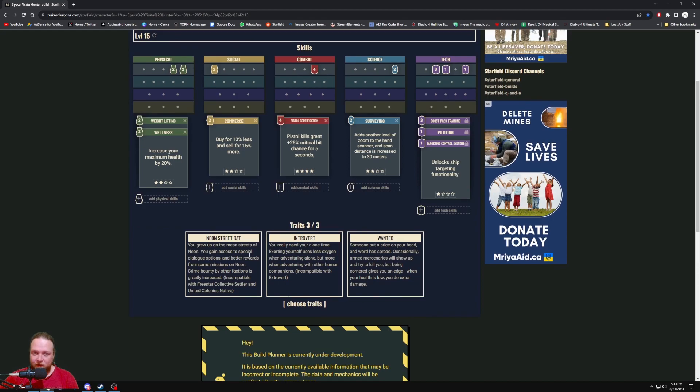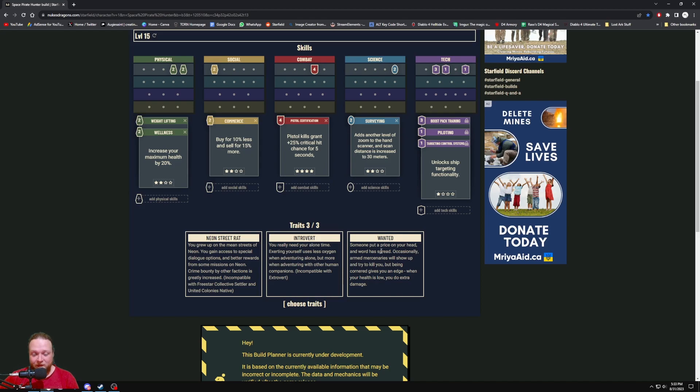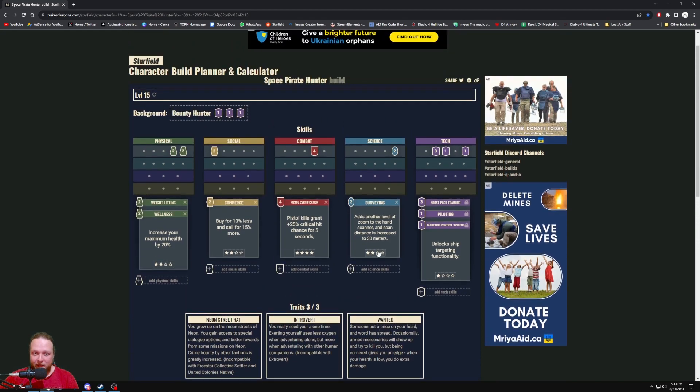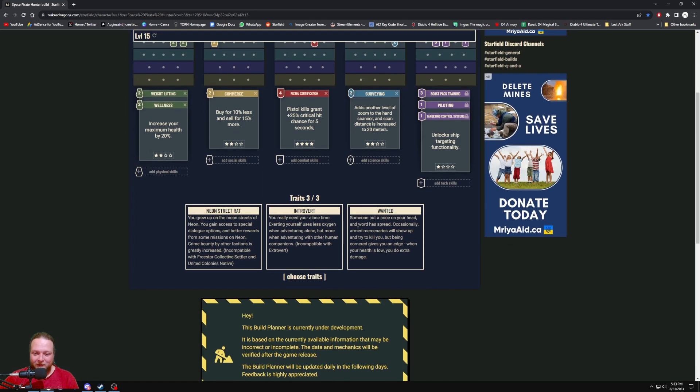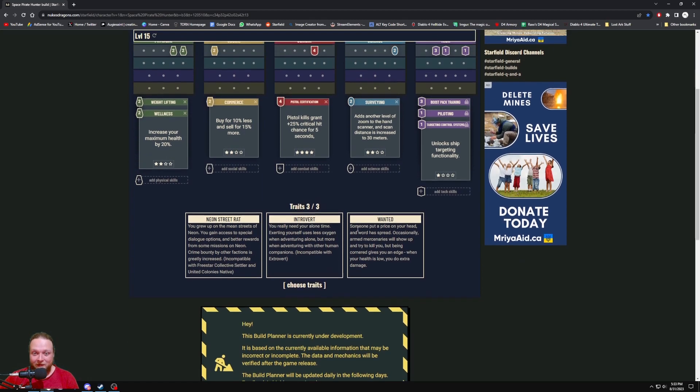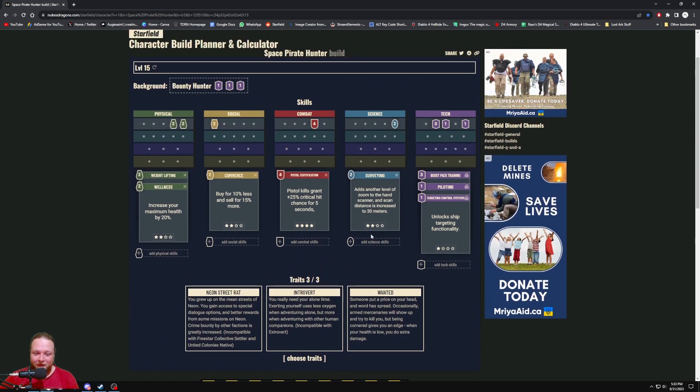And the three traits I chose—obviously you can choose whatever you want, this is just to follow my little backstory of being a Neon Street Rat. And obviously I'm an introvert because I like to travel solo, and I'm wanted for many different reasons. We'll just say I'm a pirate and a bounty hunter, slash Boba Fett, slash Captain Jack Sparrow, is what my character I'm going to be role-playing as, more or less. So those are the traits I chose.